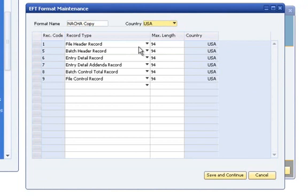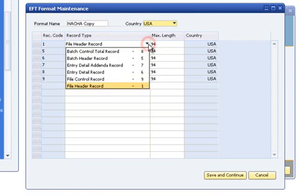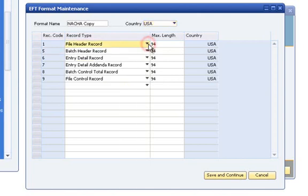All record types available for the designated country will be listed in the drop-down. The maximum length in bytes of the file lines is defaulted based upon the record types selected, but can be edited as needed.